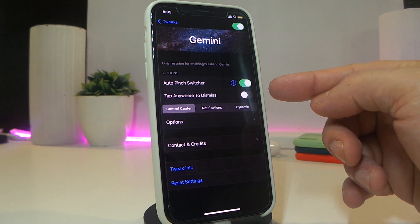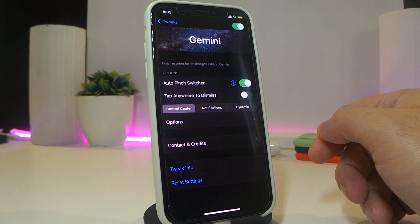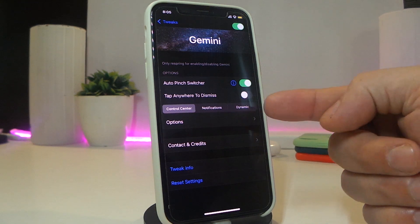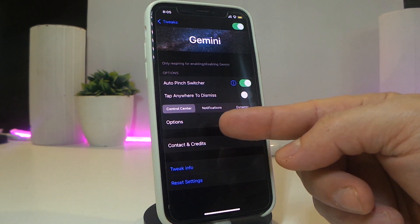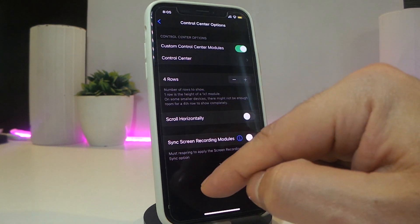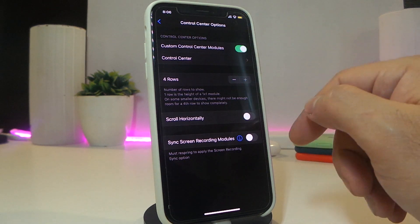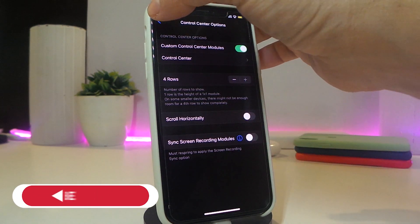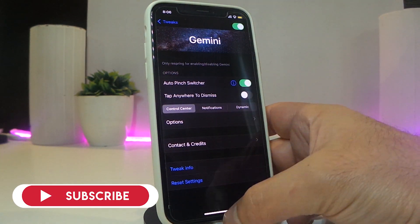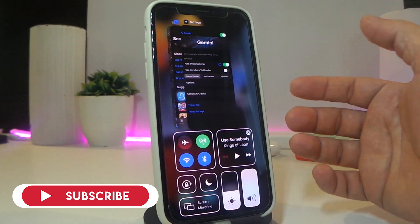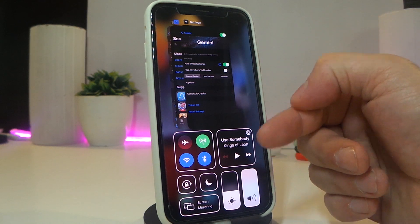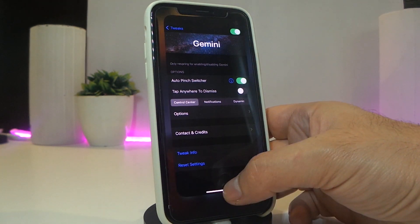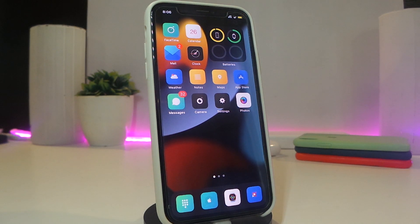Under the settings you have the Auto Switcher which you can toggle on, you have Tap Anywhere to Dismiss, and the Control Center option — where you can have your switcher with your notifications or use the dynamic mode. Under Options you get settings for CC, scrolling, manual mode, and other configurations. It's a really nice and cool tweak to have if you want to run your switcher with your Control Center. This one is called Gemini.